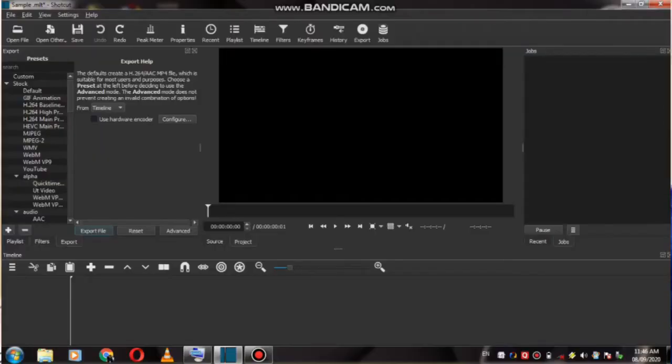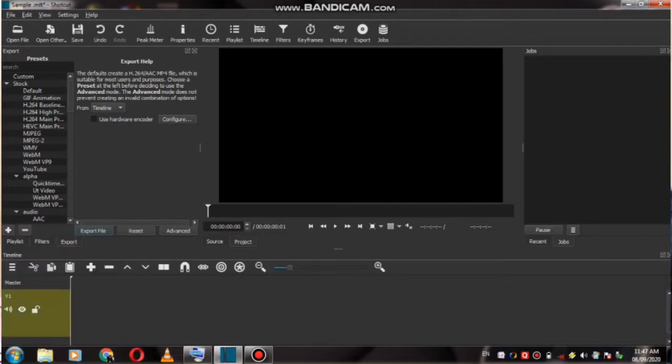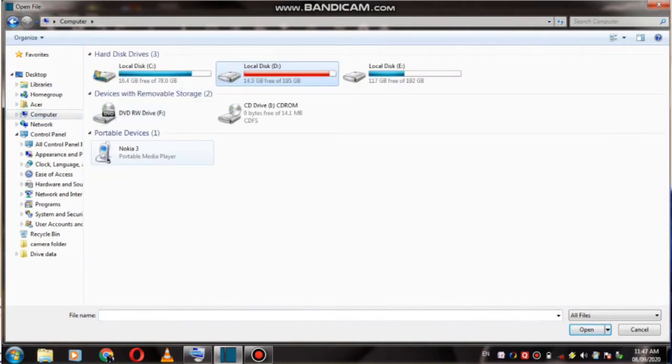Let's start the video. I will tell you the first way using a computer. Let's go straight to the computer screen. We have come to the Shortcut software on our computer screen. First of all, you have to open a video file and choose your video in the open file.